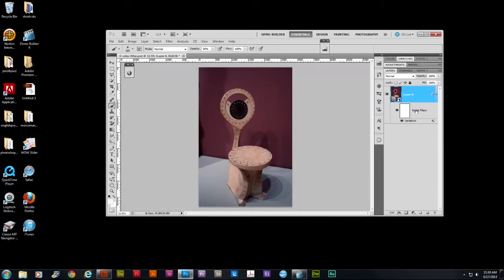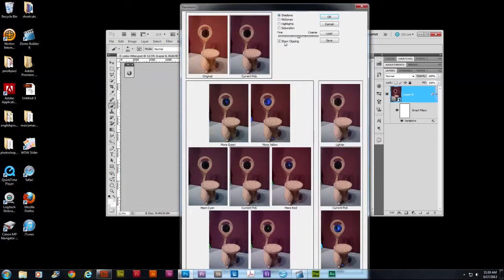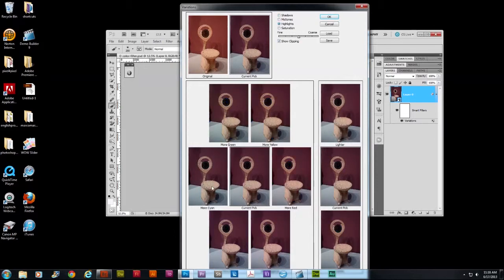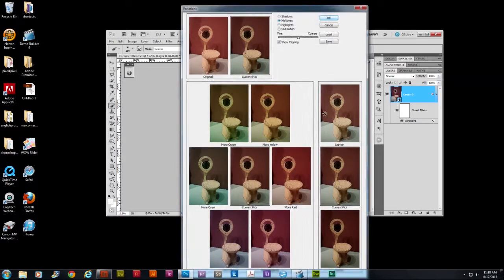I'm going to click OK and now look what happens. You can see here it applies it as a smart filter. And I'm able, as you can see, it's too dark and obviously didn't fix it. I can double click on variations to bring up the command again. And this time I can go to highlights. Okay. Let me go back to mid-tones. Maybe add more yellow. And then click OK.